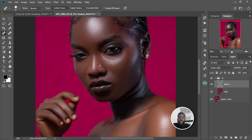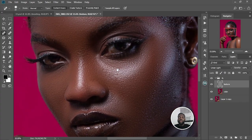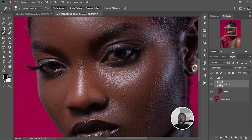All right guys, this is where we're getting now. Let's quickly whiten the eyes.